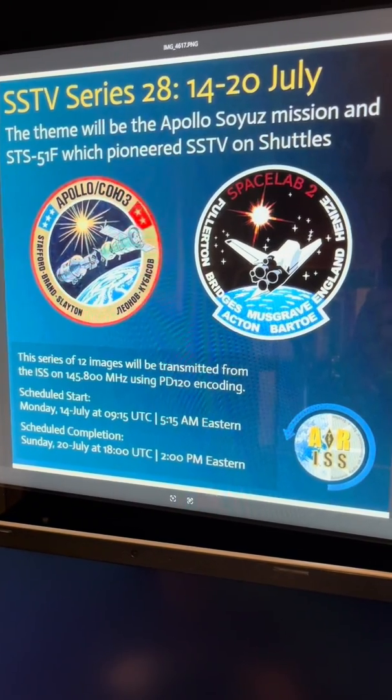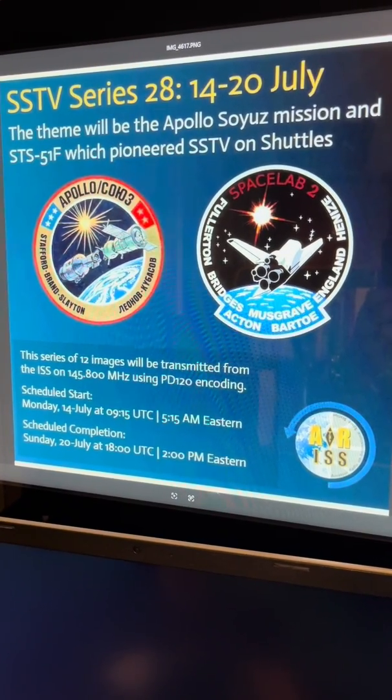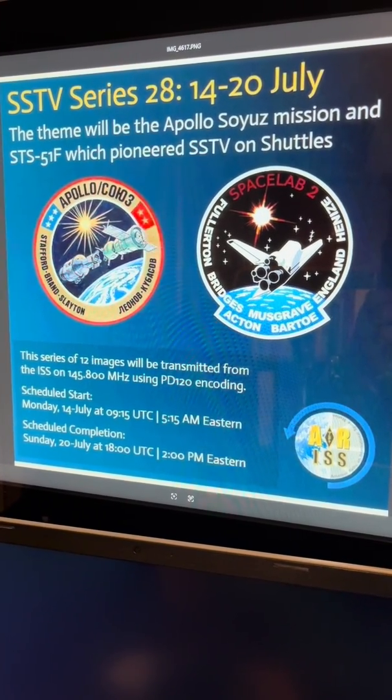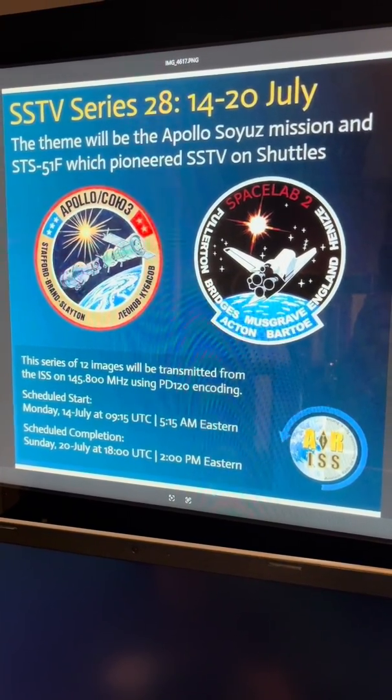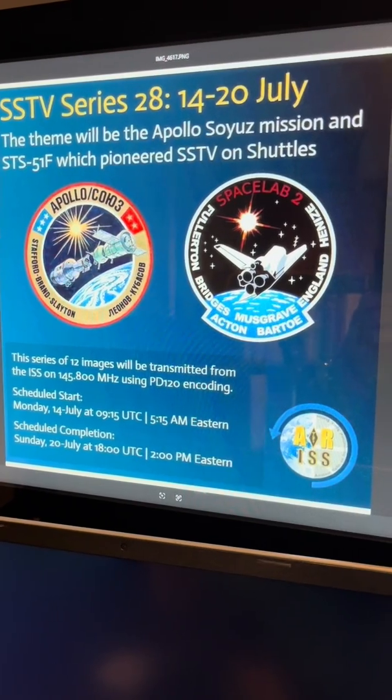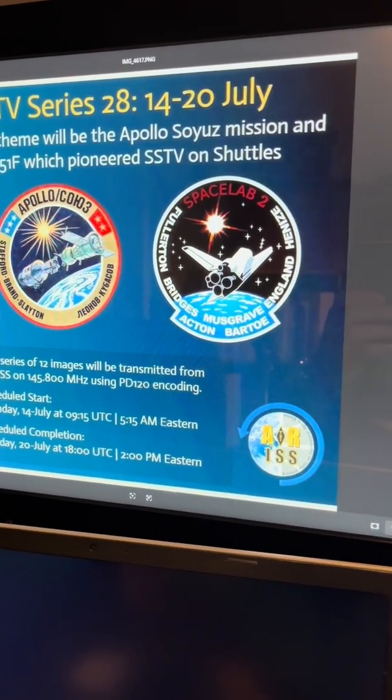Hi and welcome to the channel. Tonight I'm going to try and capture one of these SSTV images that the ISS is transmitting. It's to celebrate the Apollo-Soyuz missions.